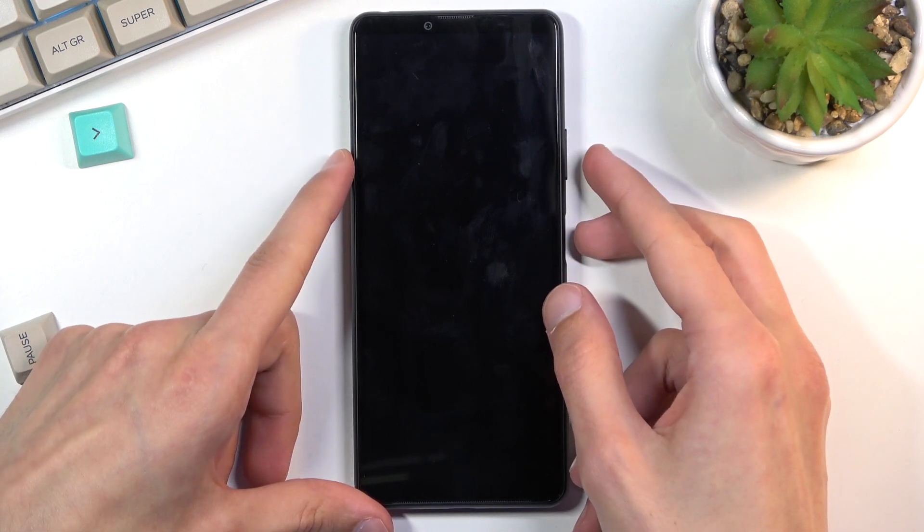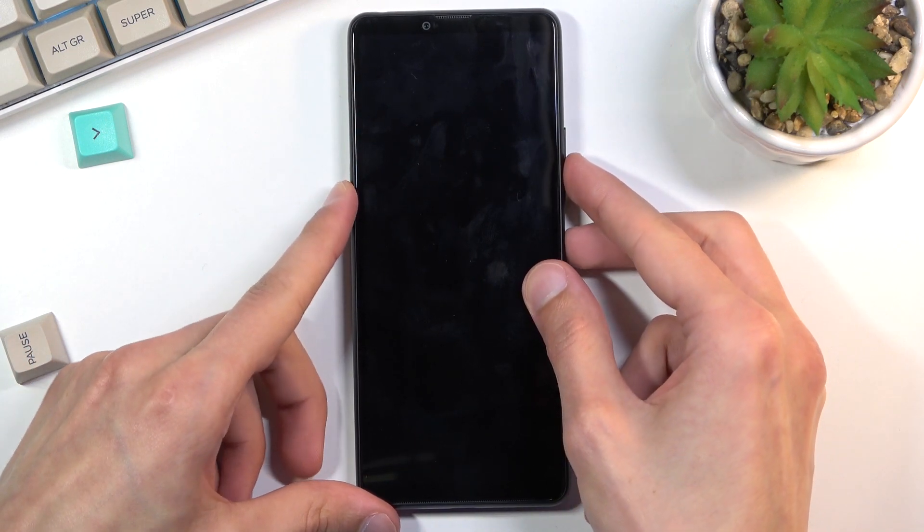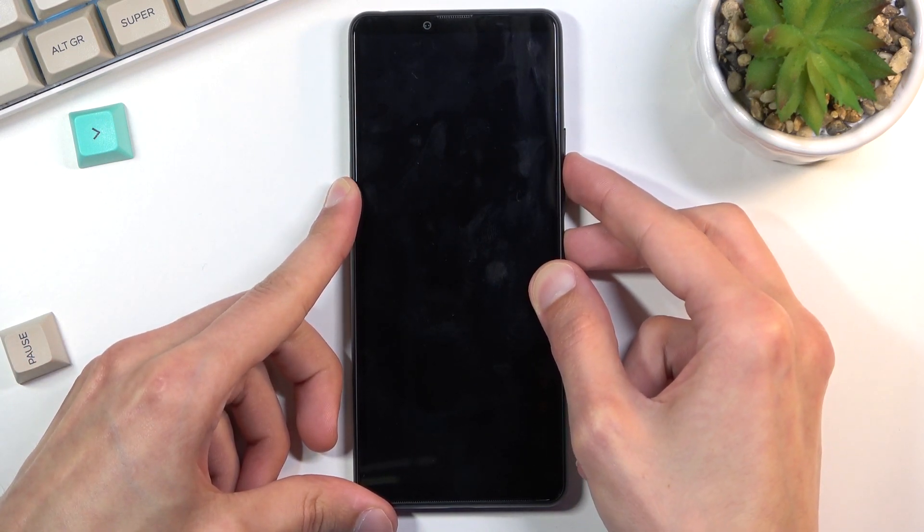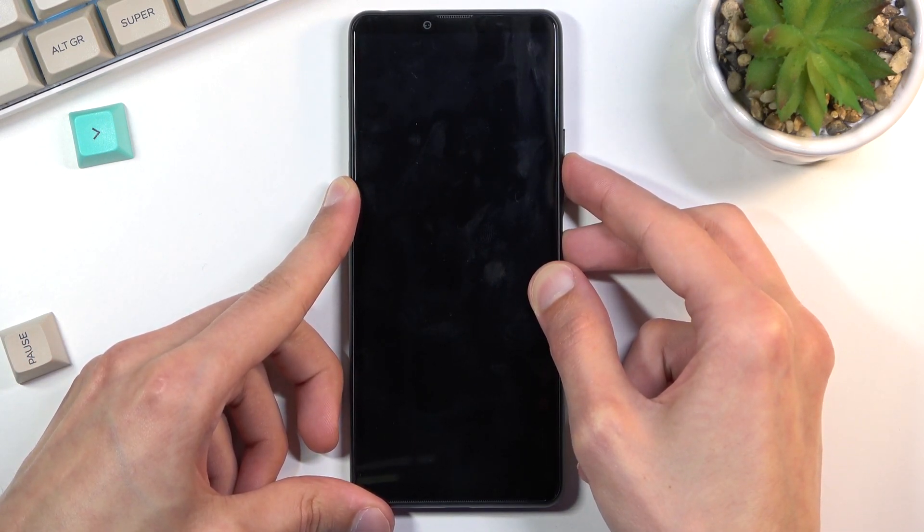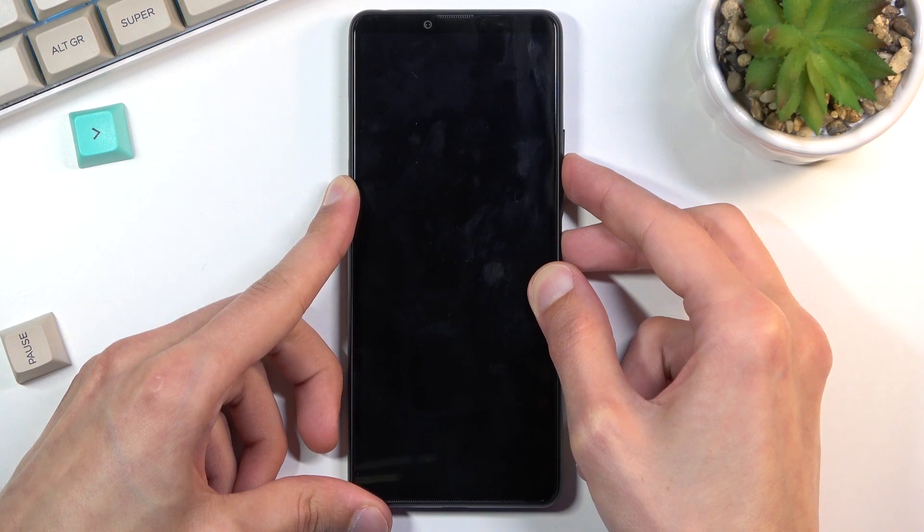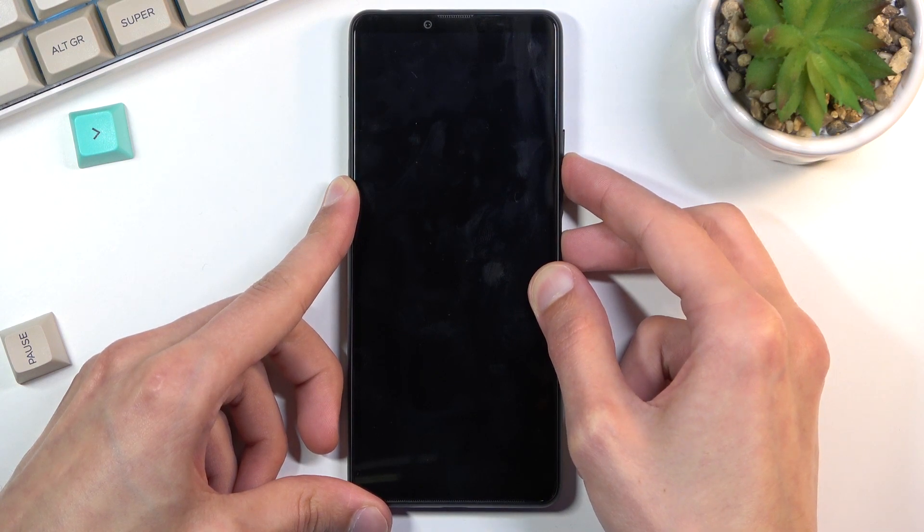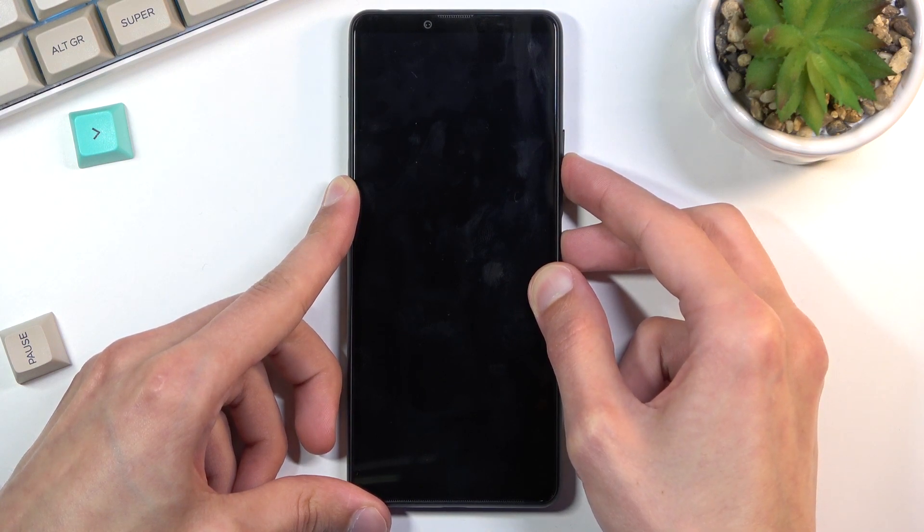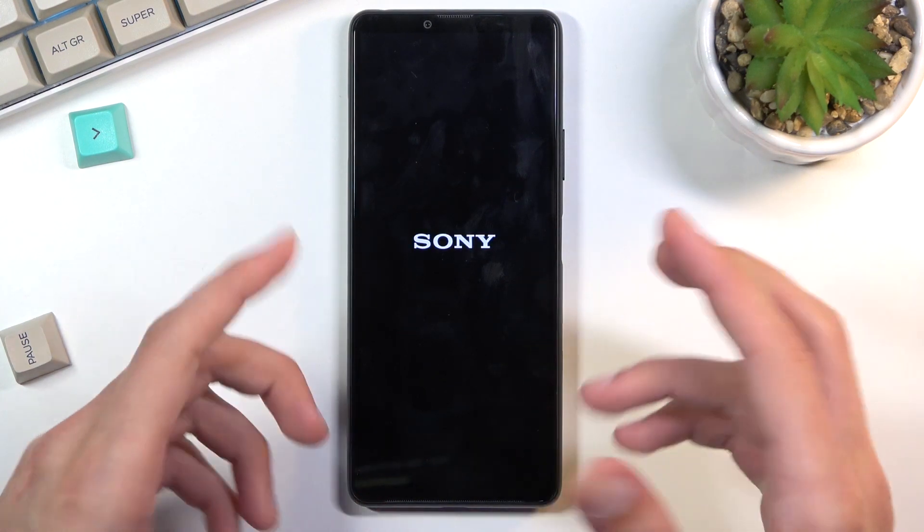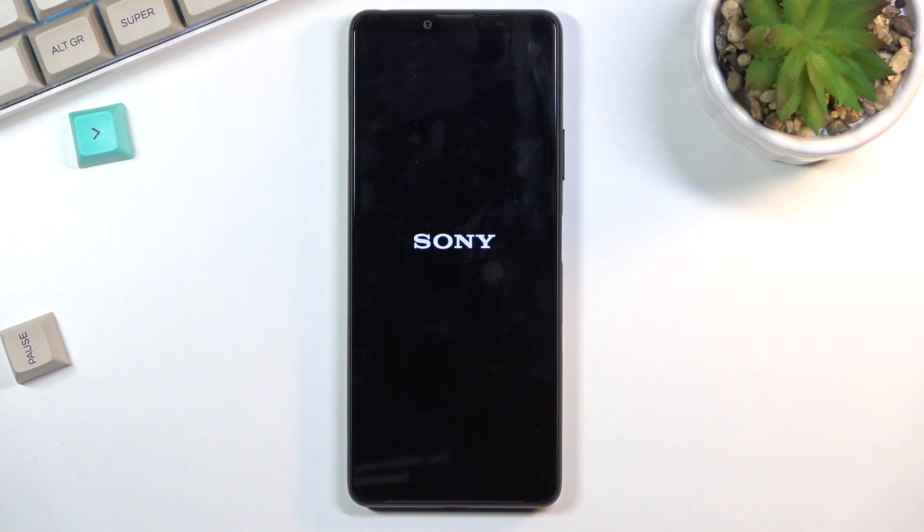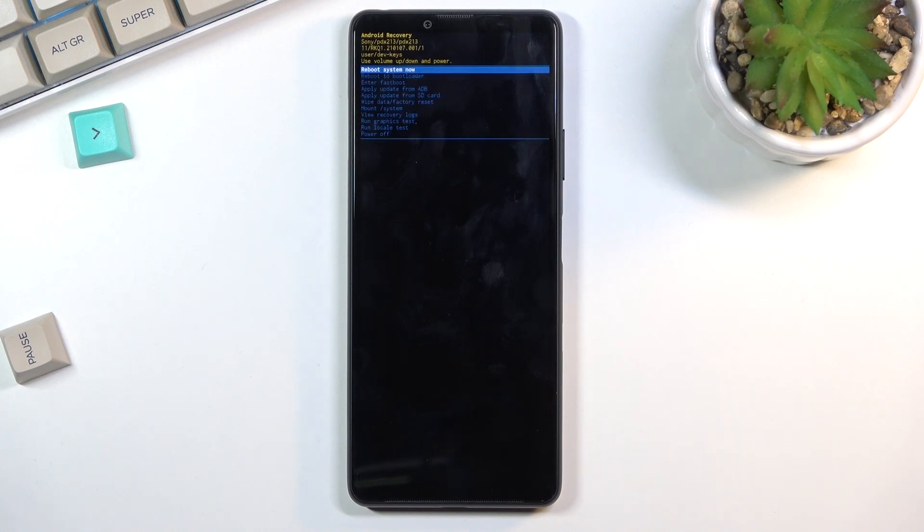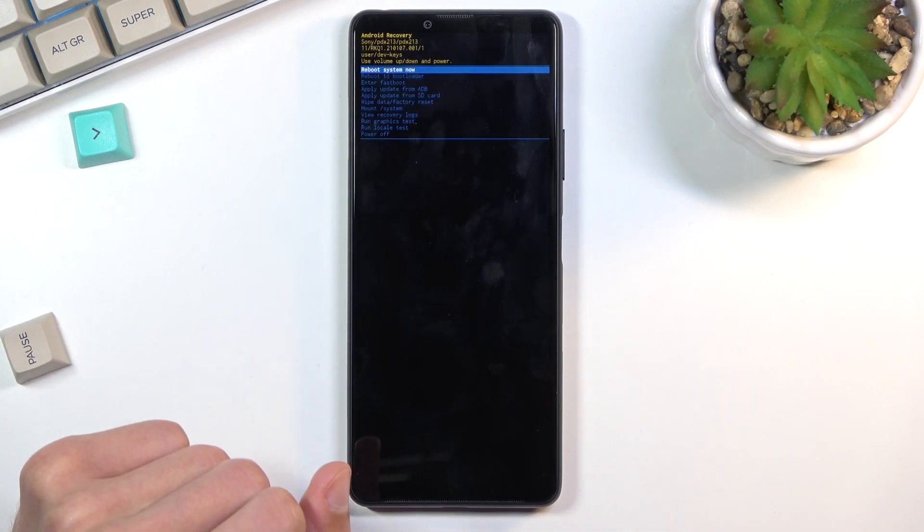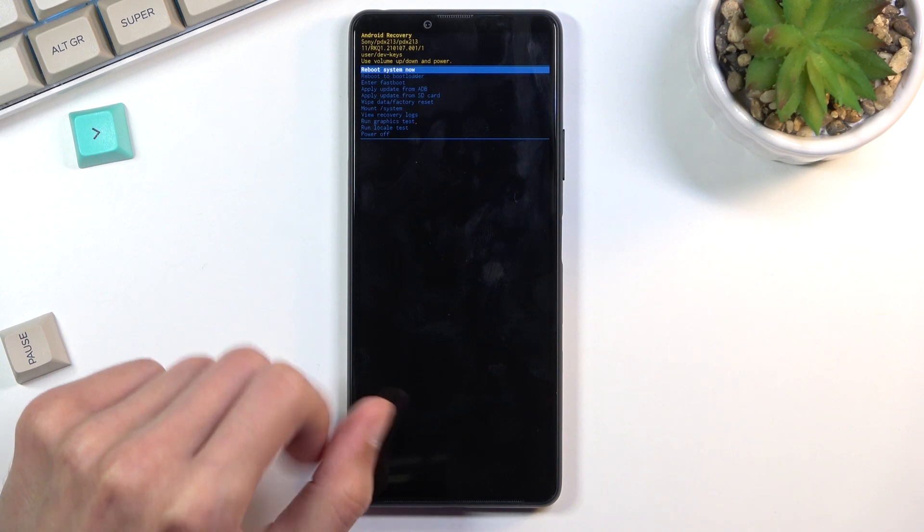hold the power key and volume down. You'll feel a vibration, at which point you can let go when you see the Sony logo. This will promptly boot you into recovery mode.